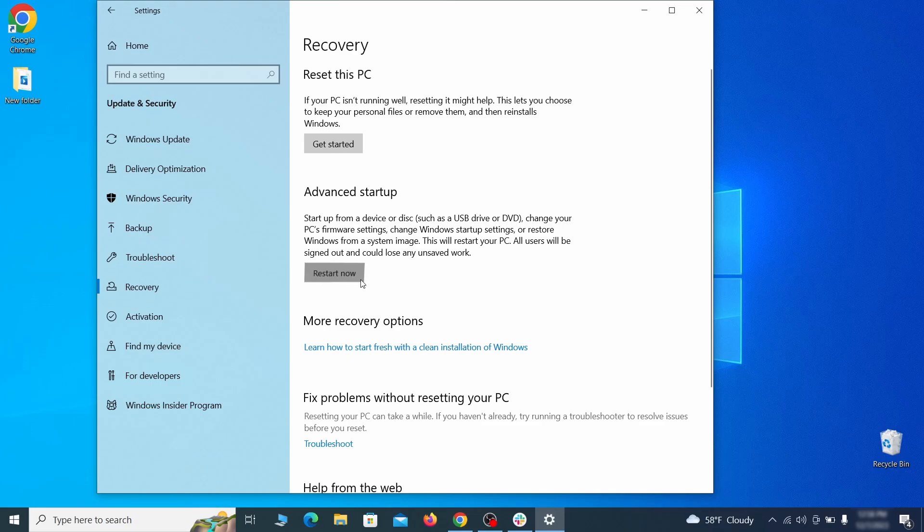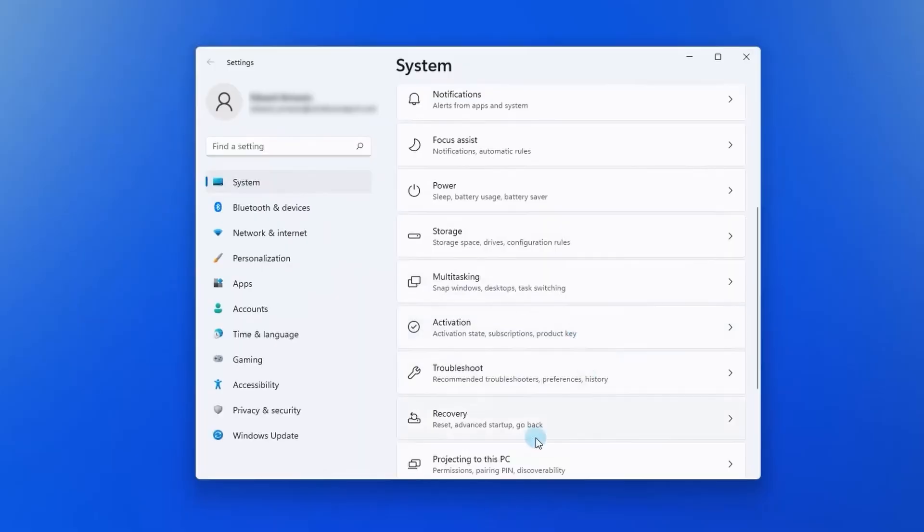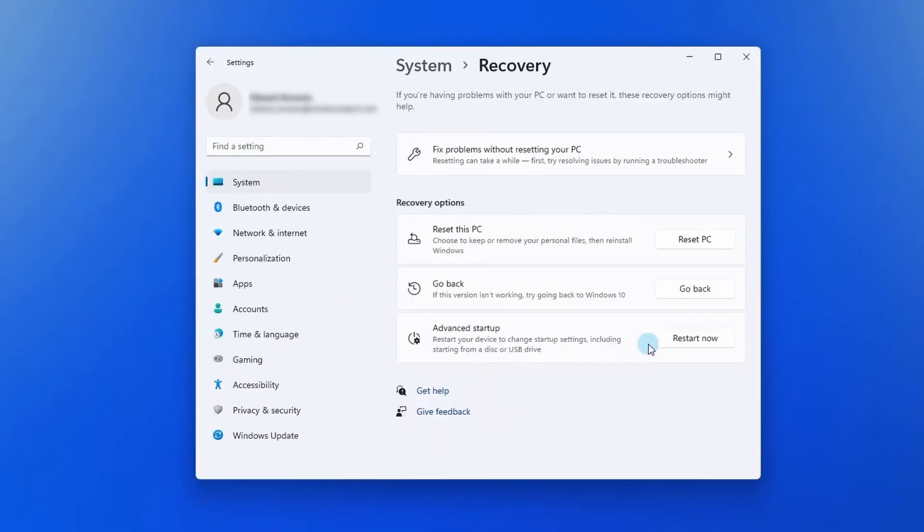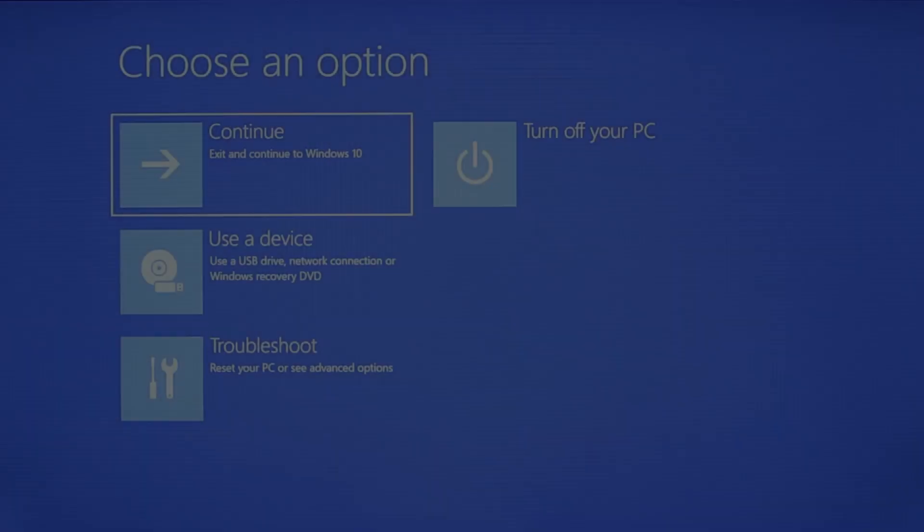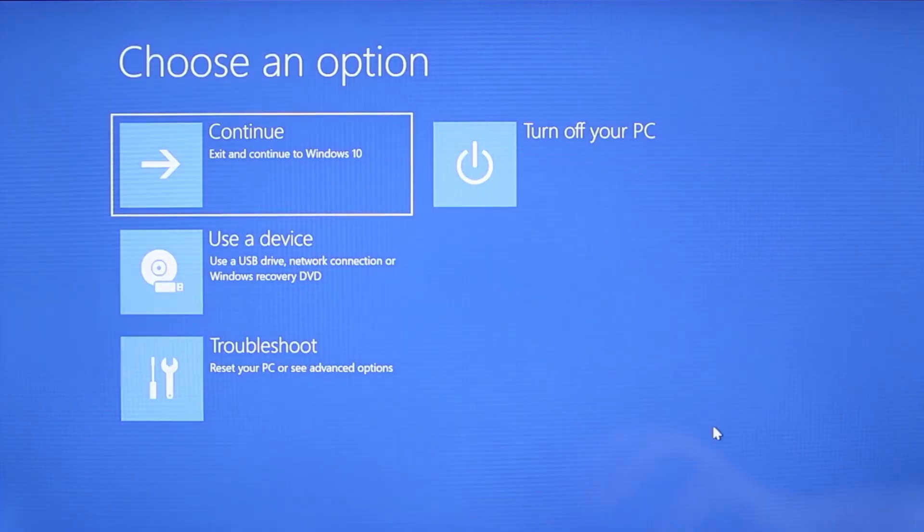Now on Windows 10 click Restart Now under Advanced Startup and wait for your PC to restart. To do the same thing on Windows 11 go to Recovery Options and click the Restart button. Once your PC restarts, the next steps are the same for both versions of Windows.